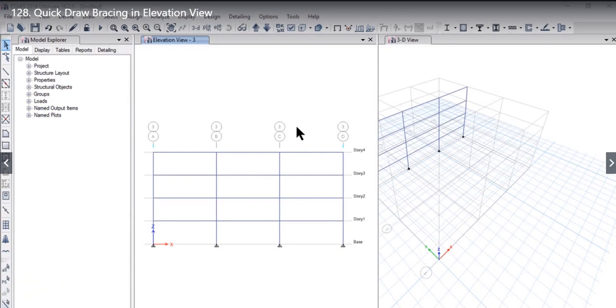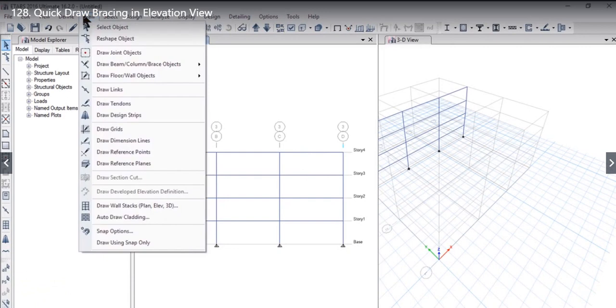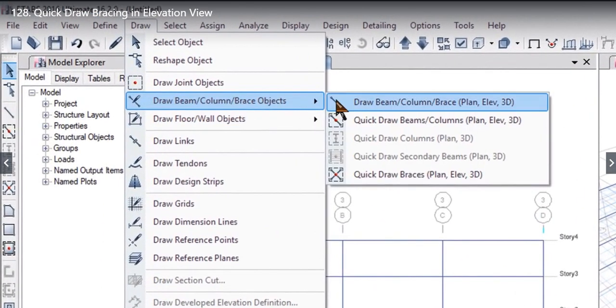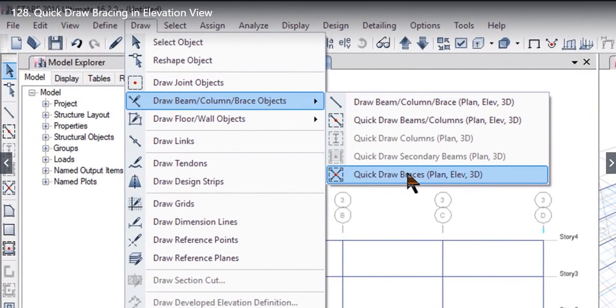In this lecture we will understand how to use quick draw braces options. To do that we need to go to Draw, Draw Beam Column Base Objects. After that you will find an option of adding quick draw braces that is we can add braces in plan view, elevation view, and 3D view.